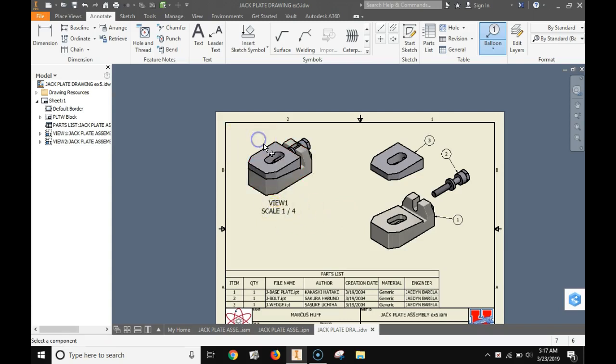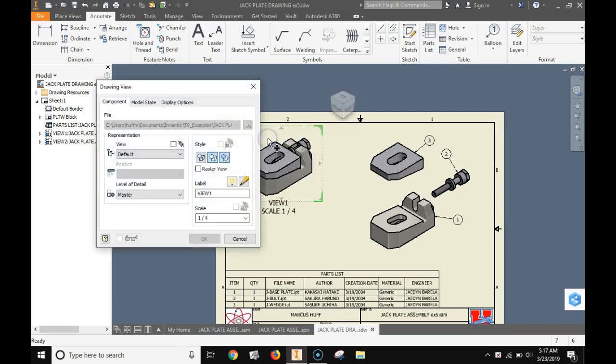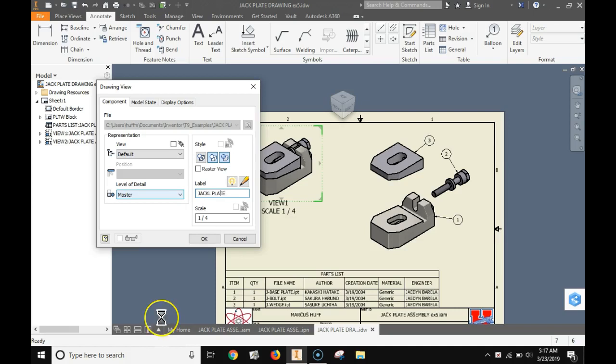View one is not very descriptive so let's open this up. Double click on that view and instead of view one right there, let's change it to jack plate. Let's spell it correctly and change it to jack plate. Then click OK.